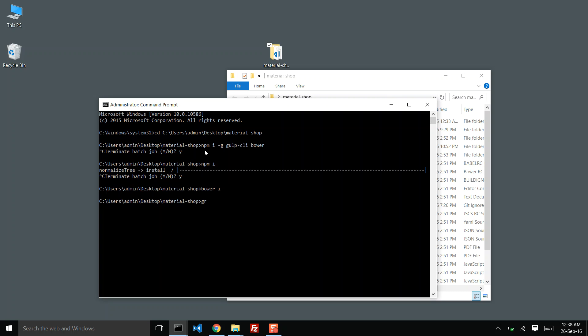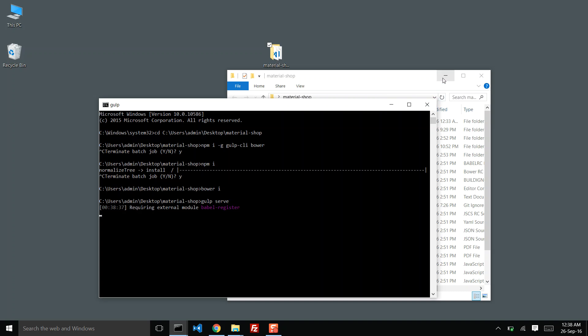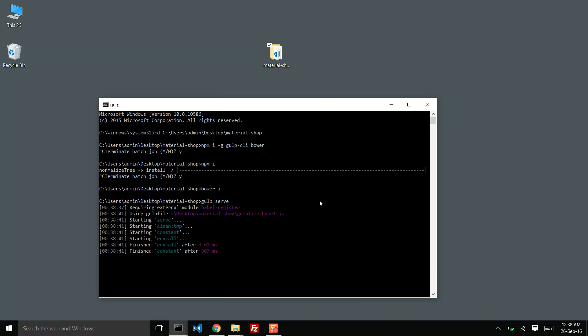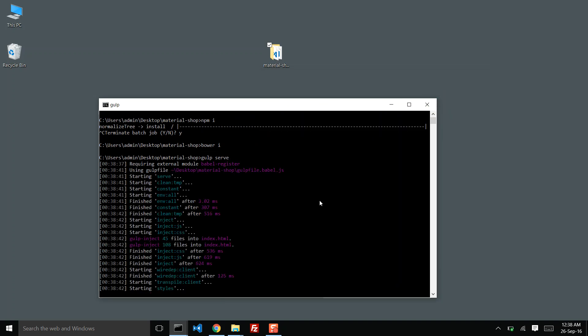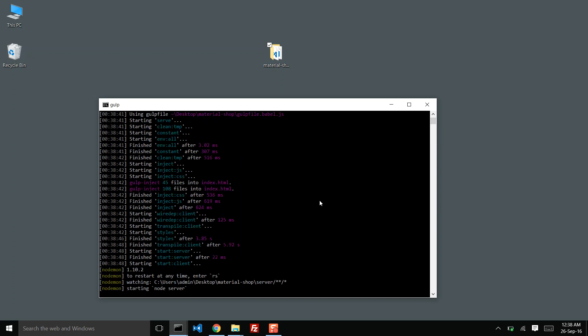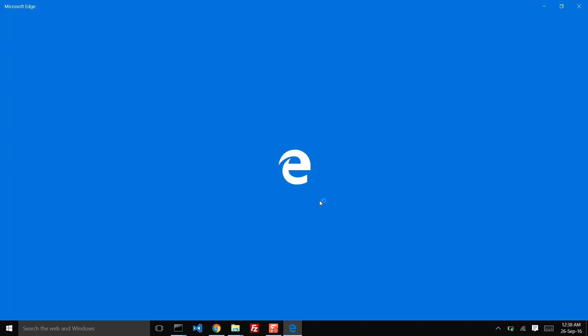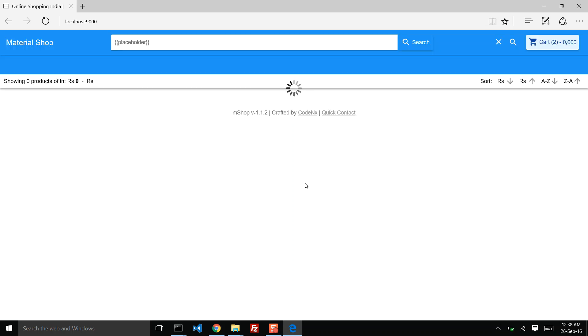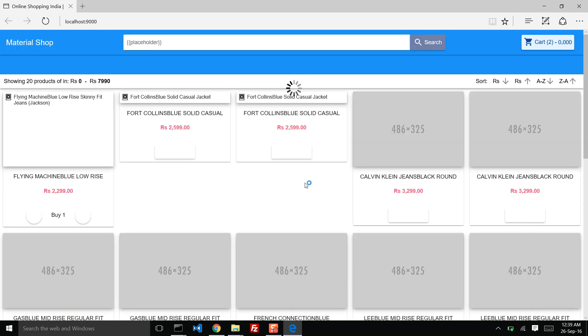Now let us start the server. We will do it by using gulp serve. This should start the server at port 9000 and also automatically open up the browser window for us. Yes, it is done. Here we have the server running.